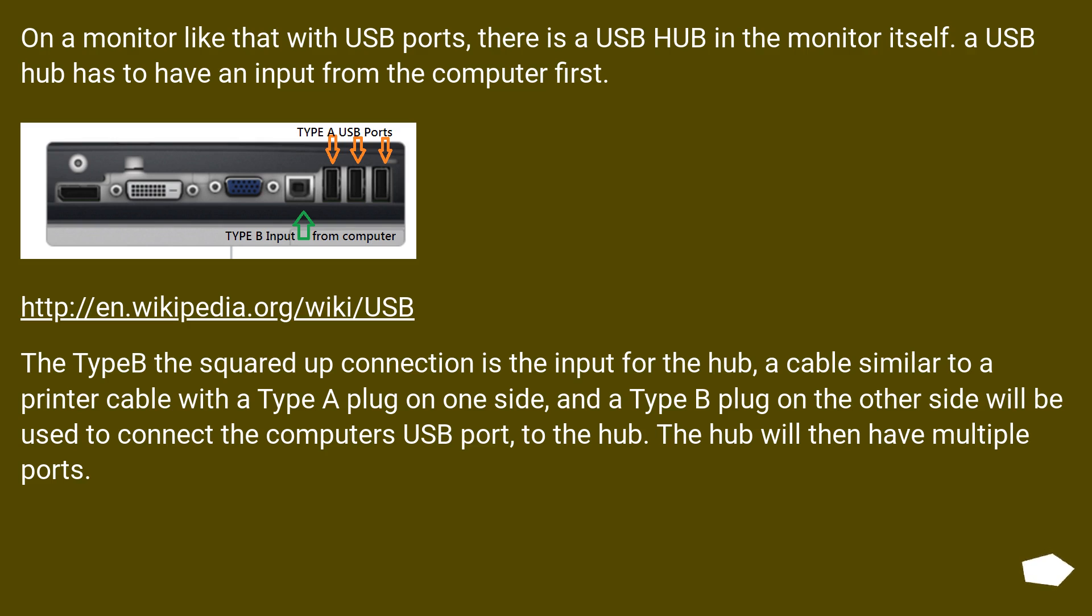The Type B squared up connection is the input for the hub. A cable similar to a printer cable with a Type A plug on one side and a Type B plug on the other side will be used to connect the computer's USB port to the hub. The hub will then have multiple ports.